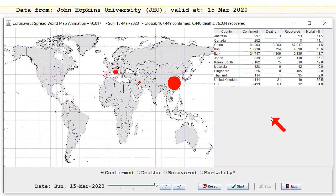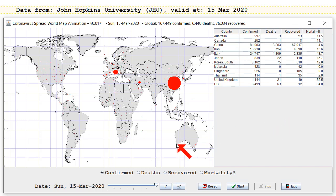Maybe China has excellent confinement processes to keep people in quarantine, and Italy was very lax, and that's why things have exploded in Italy while China's stayed very constant over the last few weeks. Or else maybe China isn't perhaps telling the truth — I've got no idea which one it is.